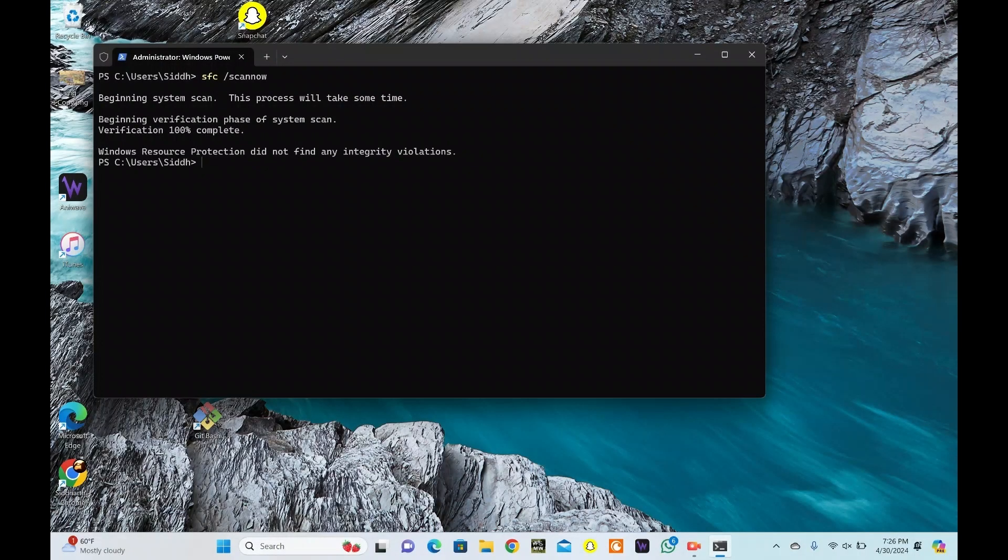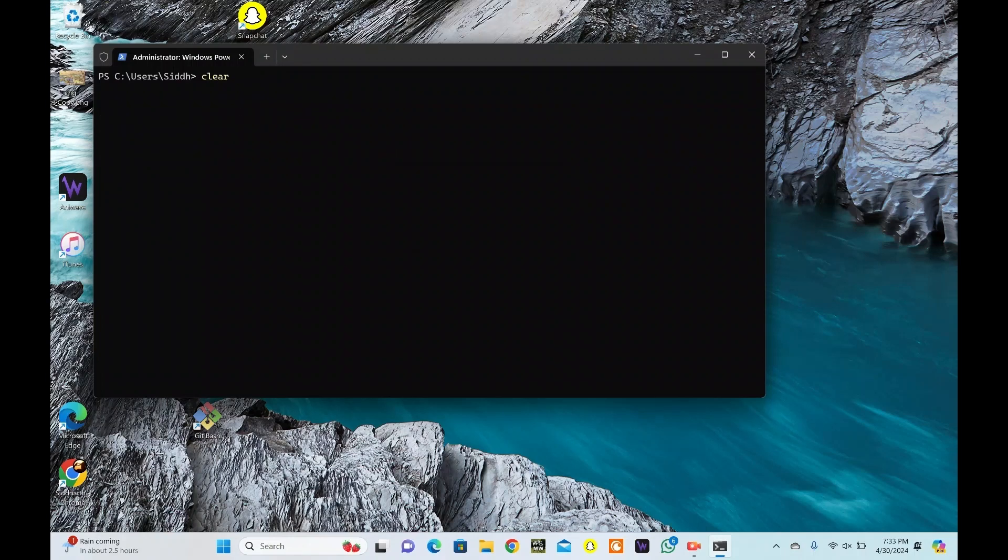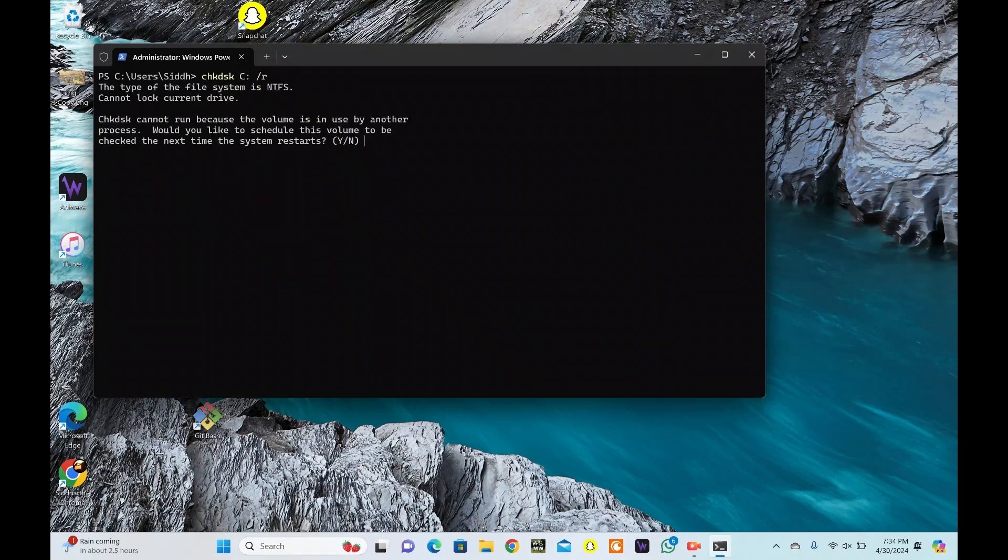Open Command Prompt as Administrator and paste CheckDisk C slash R. Commands are in description. Replace C with the drive letter you want to scan. The slash R parameter tells CheckDisk to locate bad sectors and attempt to recover readable information.